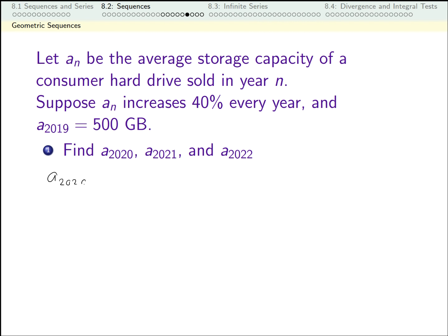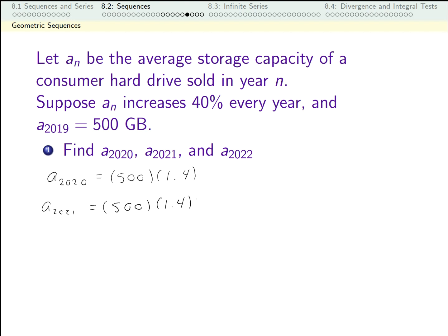A_2020 should be 40% more than A_2019, so that's 500 GB times 1.4 — that's 100% plus an extra 40%. A_2021 is 1.4 times A_2020, so this is 500 times 1.4 squared, and A_2022 is 500 times 1.4 cubed.